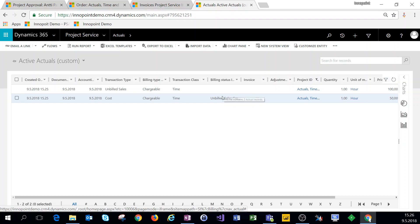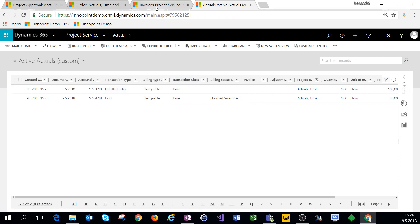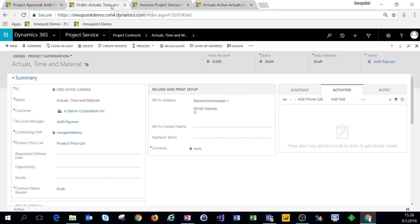What this means is that when we create an invoice from the project contract or by running batch jobs, this unbilled sales actual will be pulled onto that invoice. Let's see what happens when we navigate to our project contract and click on create invoice.